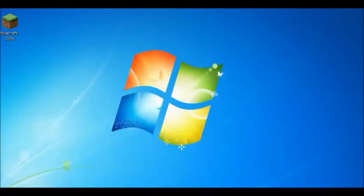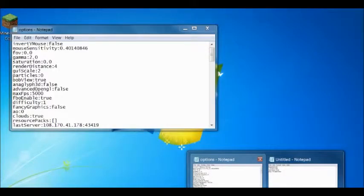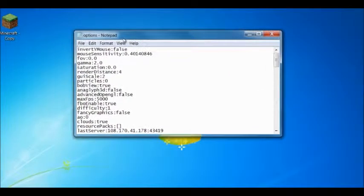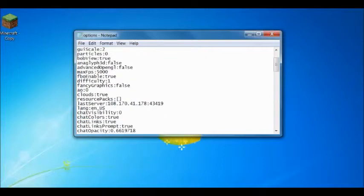So in your .Minecraft folder, you're going to want to find options, like I did here. And you see it has all these things, it has bob view, which is view bobbing, particles, GY scale, render distance, all that. Saturation, I wouldn't recommend using this. It's kind of glitchy. But, so you go down and you look for max FPS.